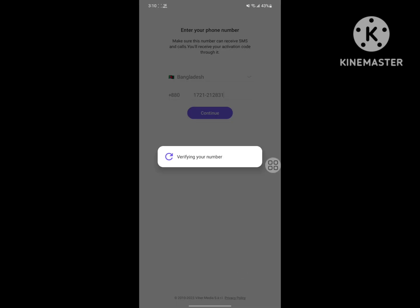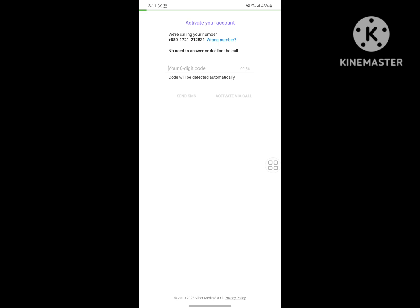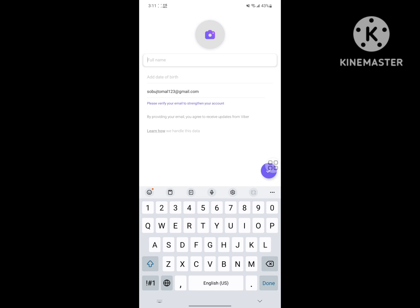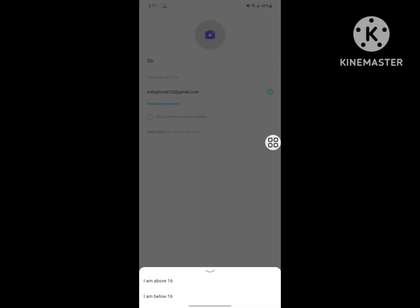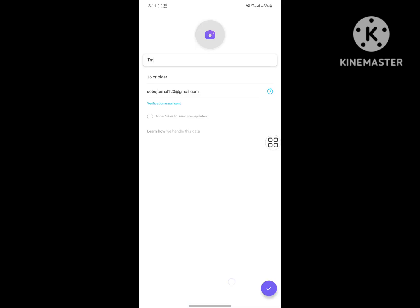Allow, allow, allow. Now I hope that this method fix registration attempt limit problem on Viber. Thanks for watching, don't forget to subscribe to my channel. Thank you.